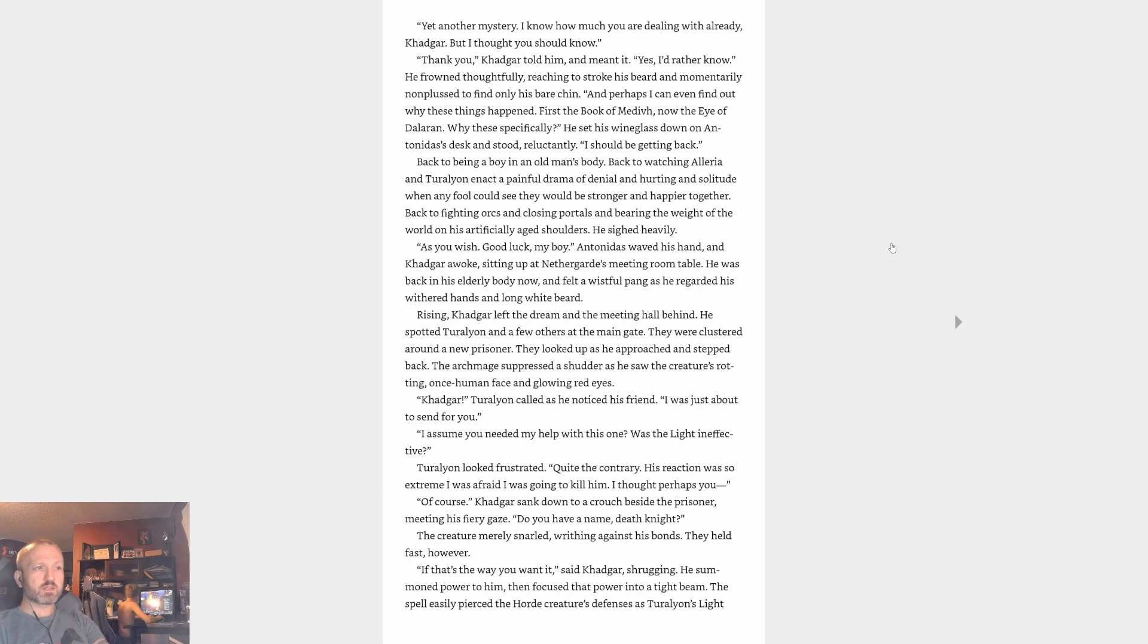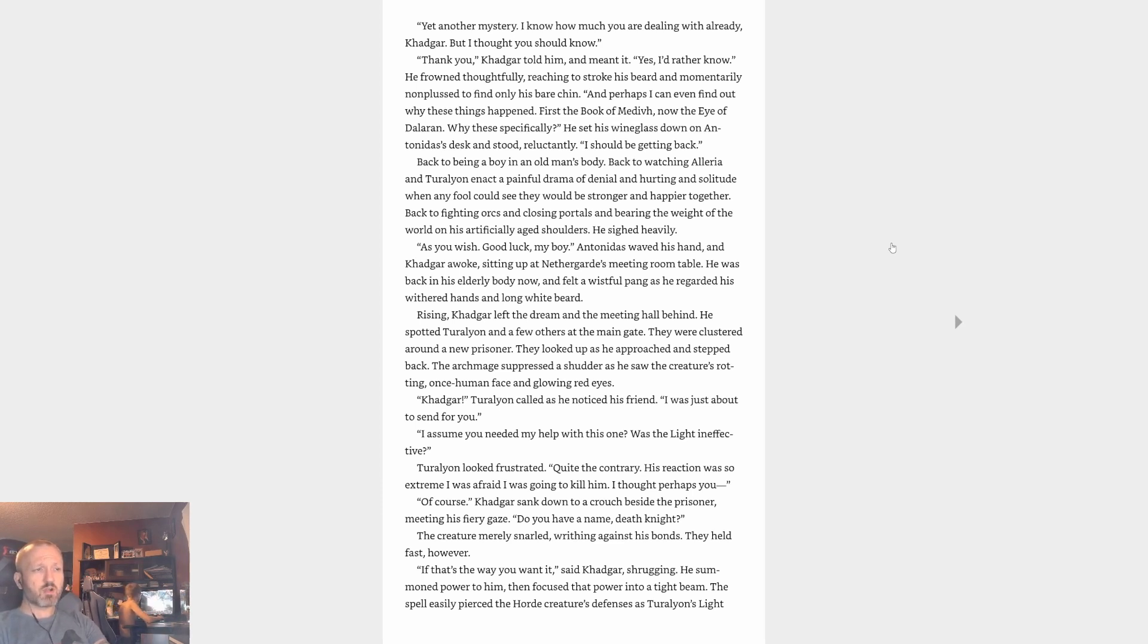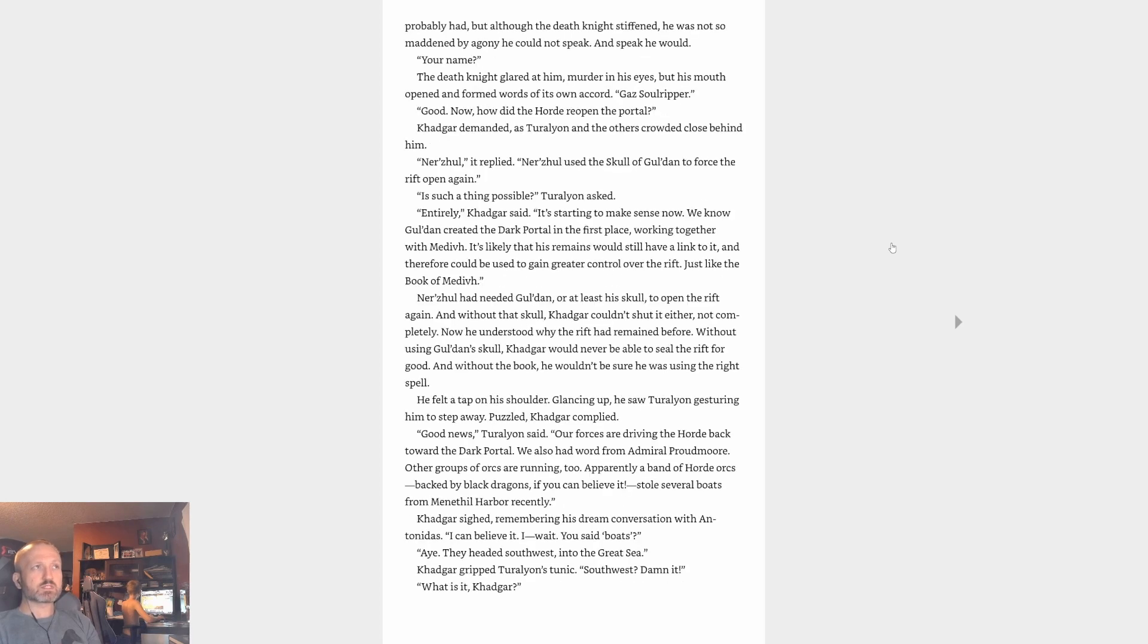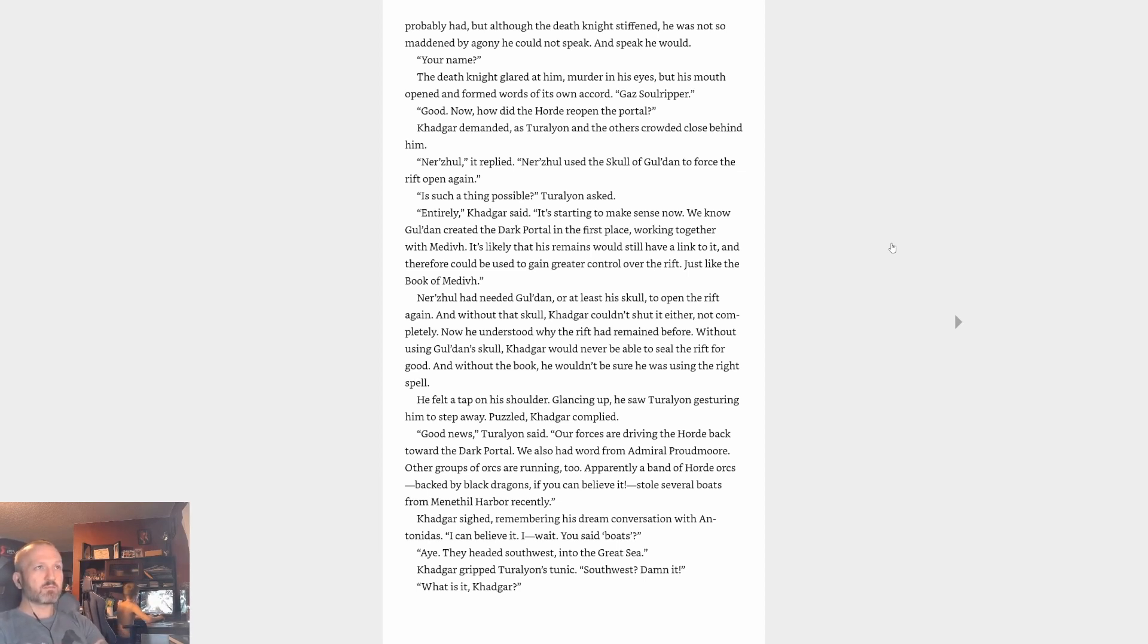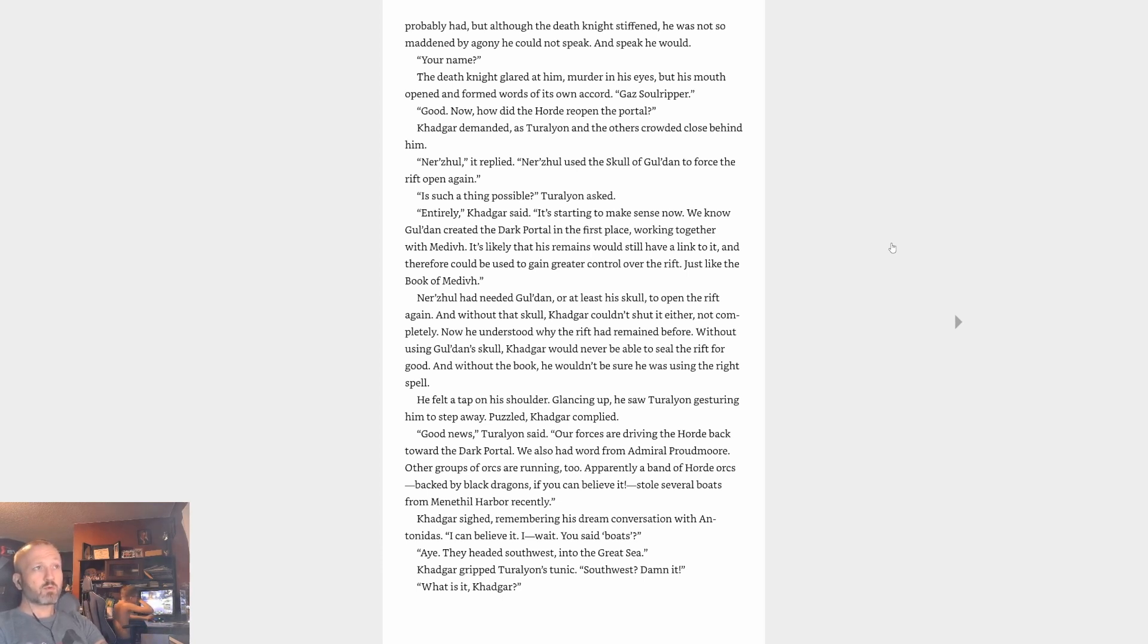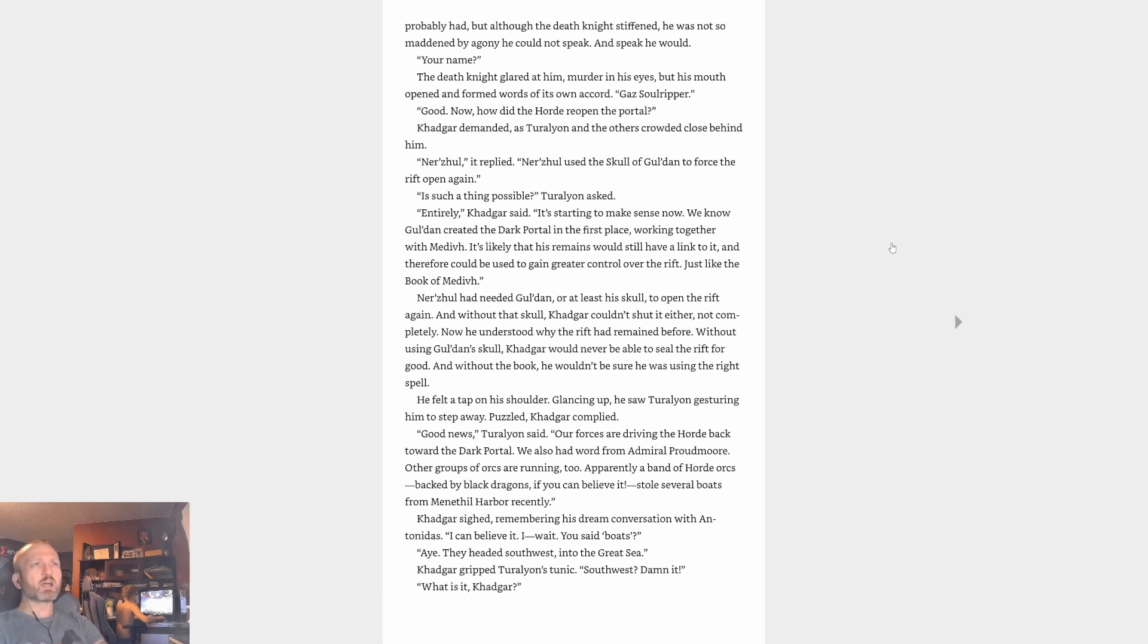Of course. Khadgar sank down to a crouch beside the prisoner, meeting his fiery gaze. Do you have a name, death knight? The creature merely snarled, writhing against his bonds. They held fast however. That's the way you want it, said Khadgar shrugging. He summoned power to him, then focused that power into a tight beam. The spell easily pierced the Horde creature's defenses, as Turalyon's Light probably had. But although the death knight stiffened, he was not so maddened by agony that he could not speak, and speak he would. Your name. The death knight glared at him, murder in his eyes, but his mouth opened and formed words of its own accord. Gaz Soulripper. Good. Now how did the Horde reopen the portal, Khadgar demanded, as Turalyon and the others crowded close behind him. No jewel, he replied. There's always the skull of Gul'dan to force the rift open.